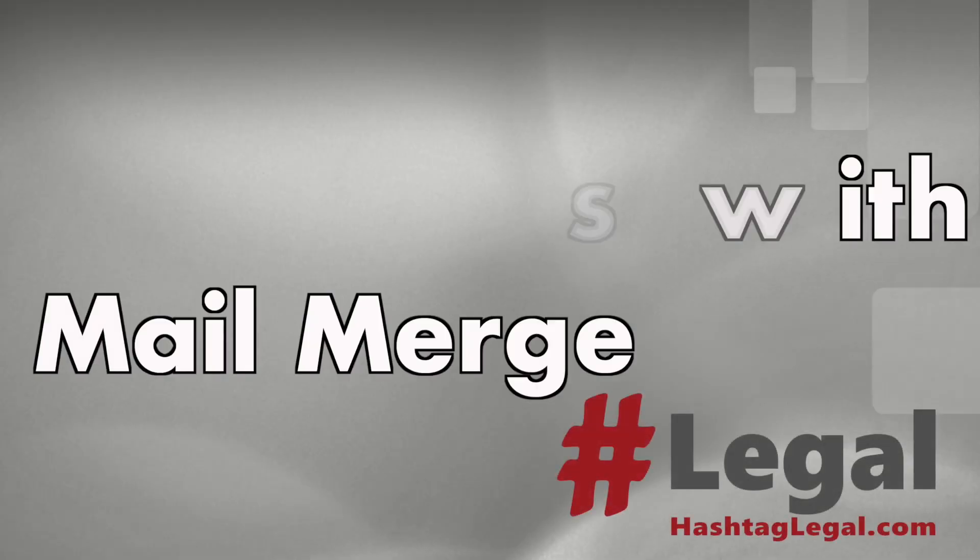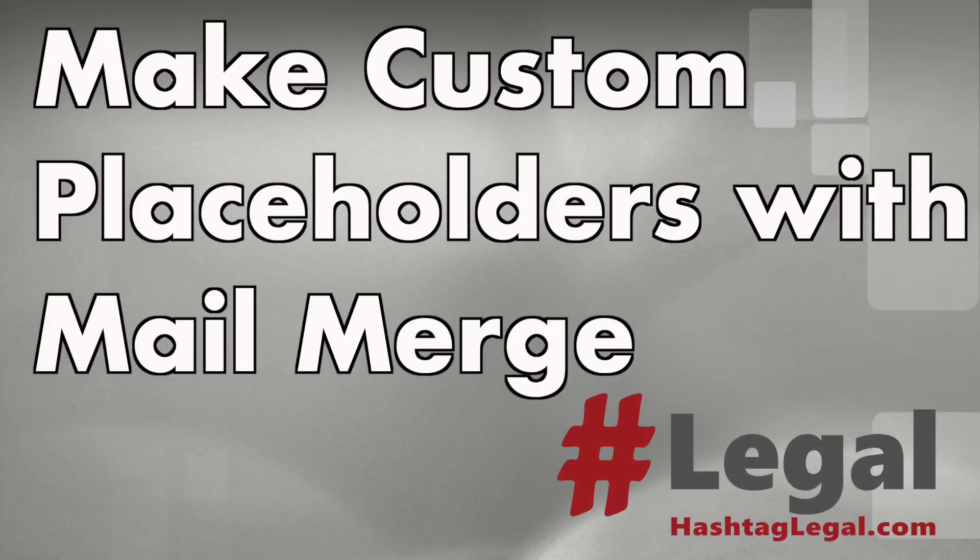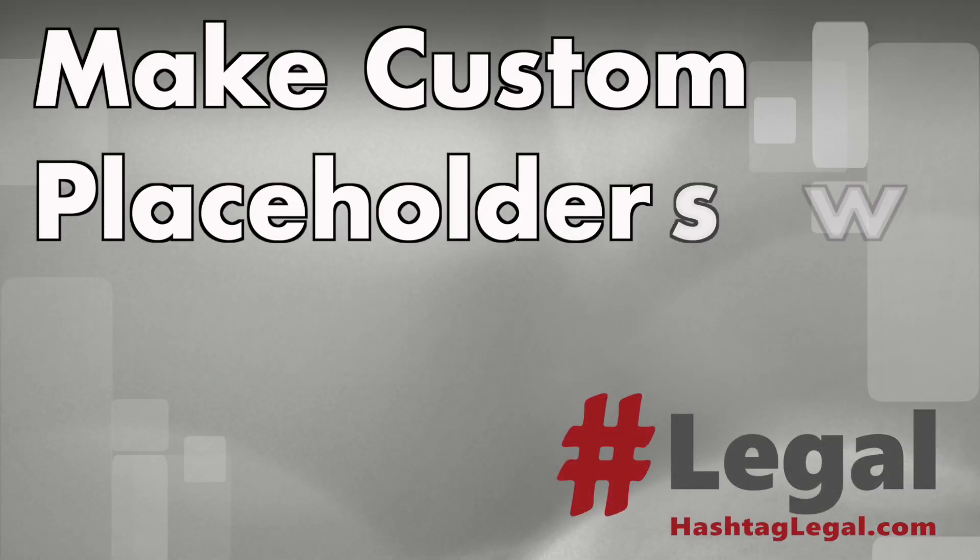In this video I want to show you how you can generate placeholders using Microsoft Word and Excel. Why would you need to generate placeholder sheets?